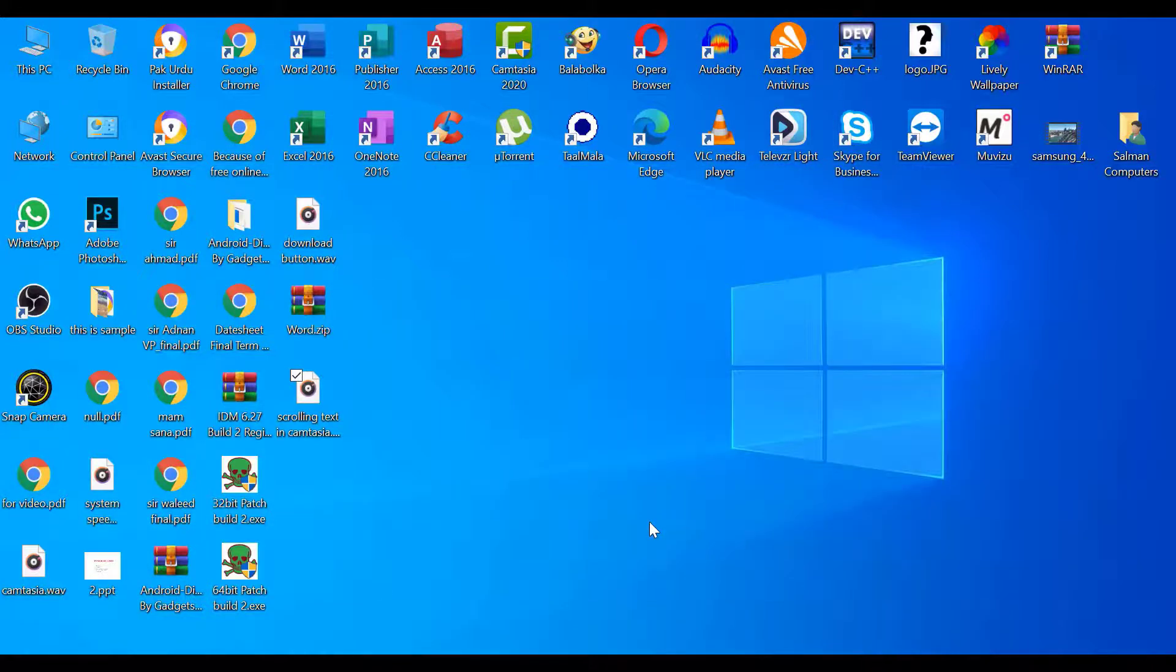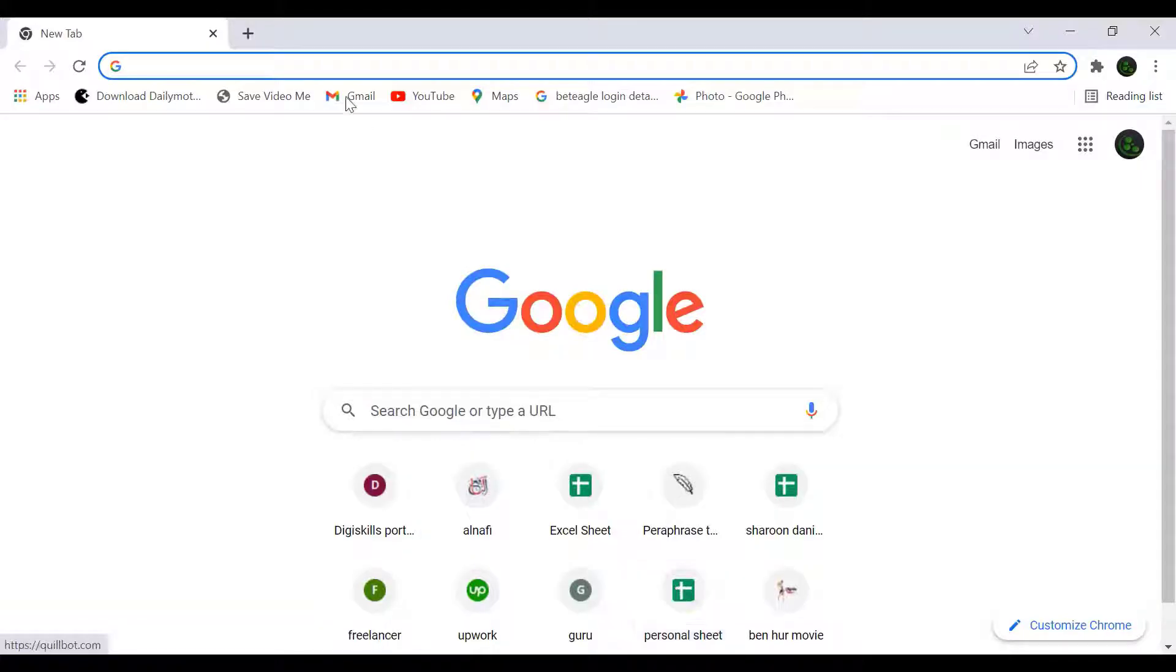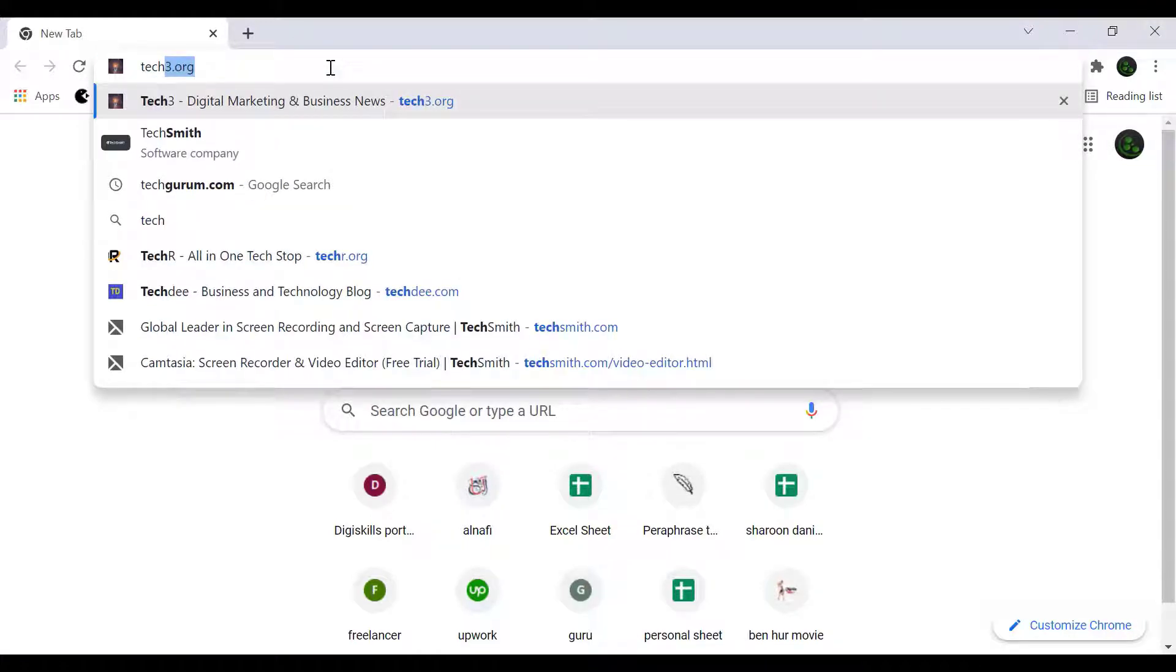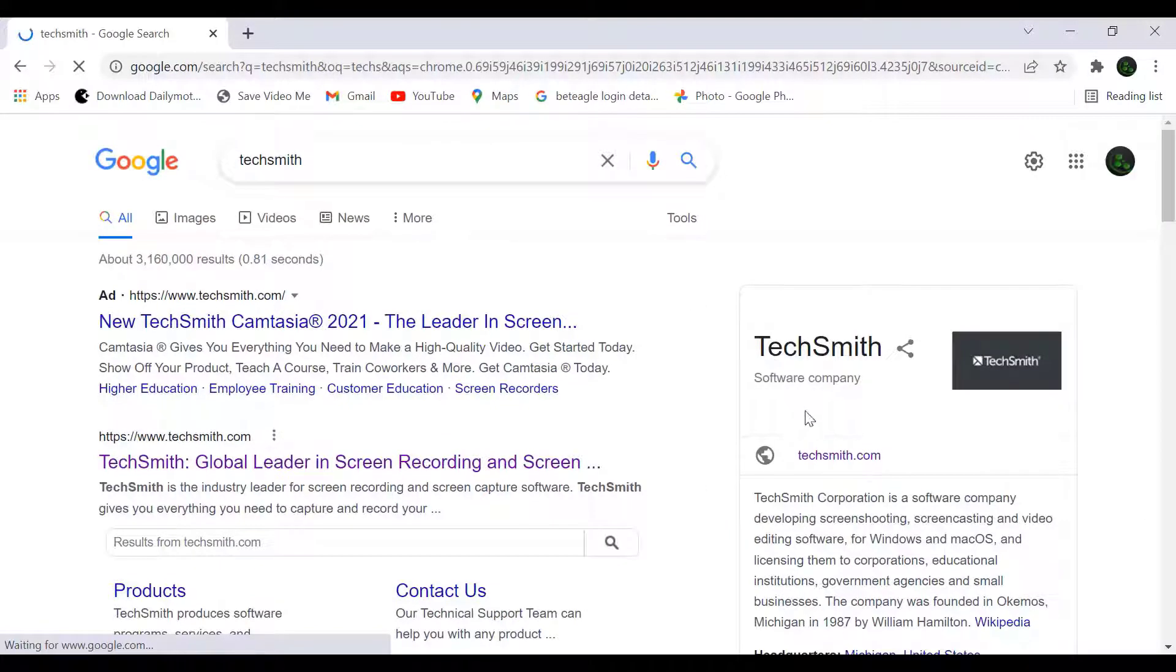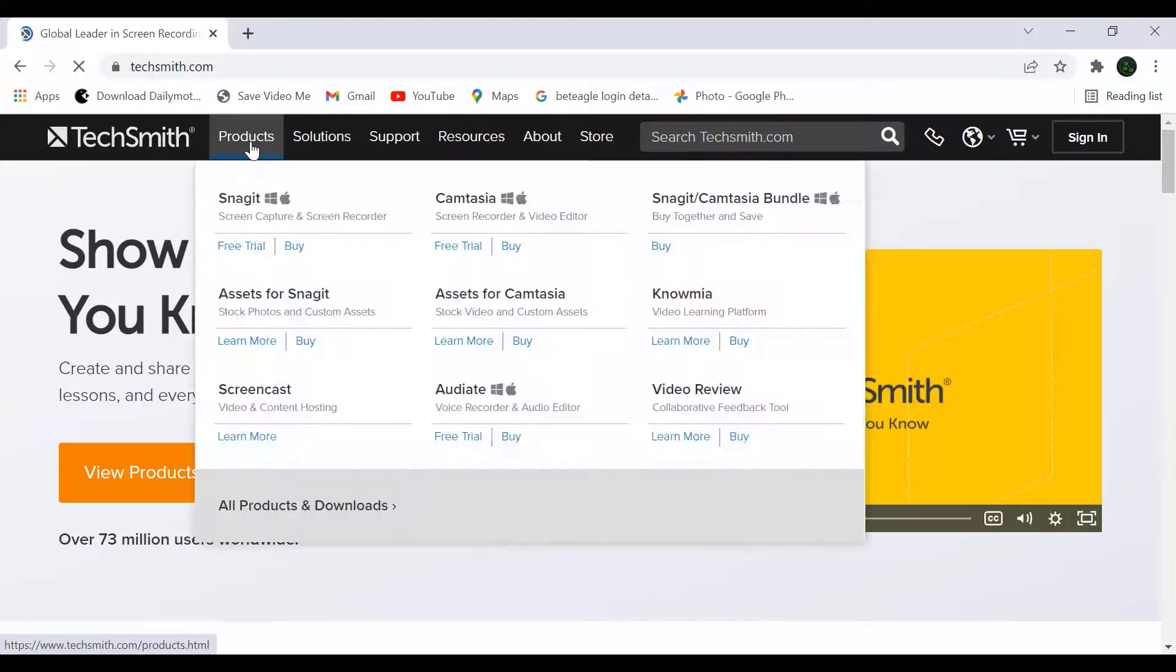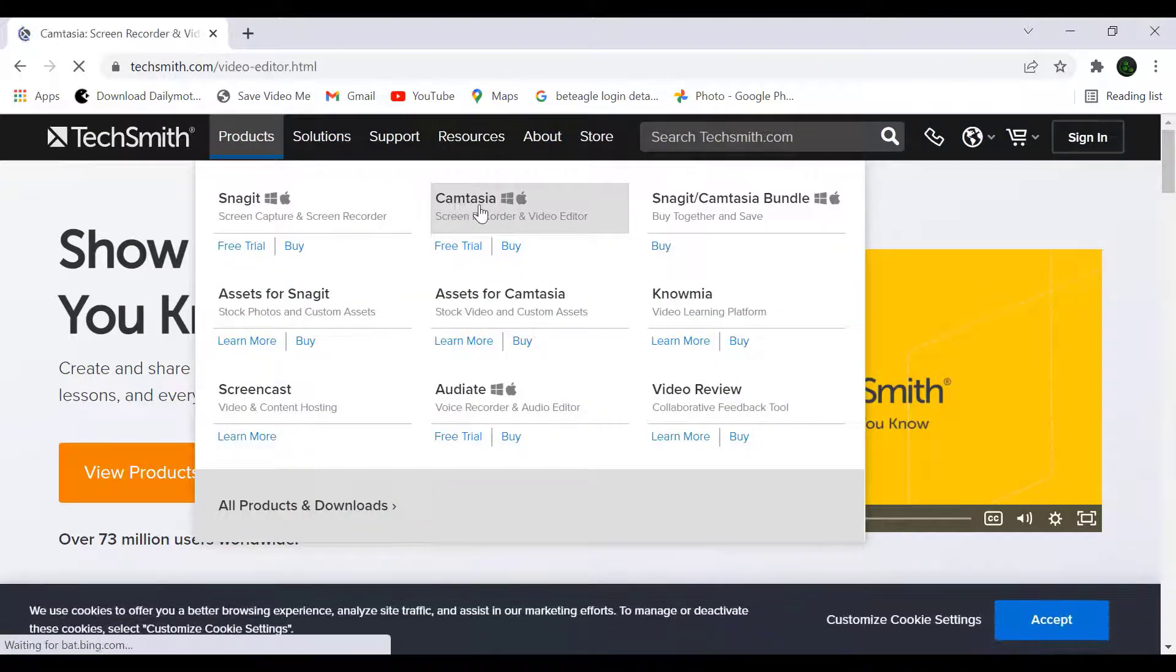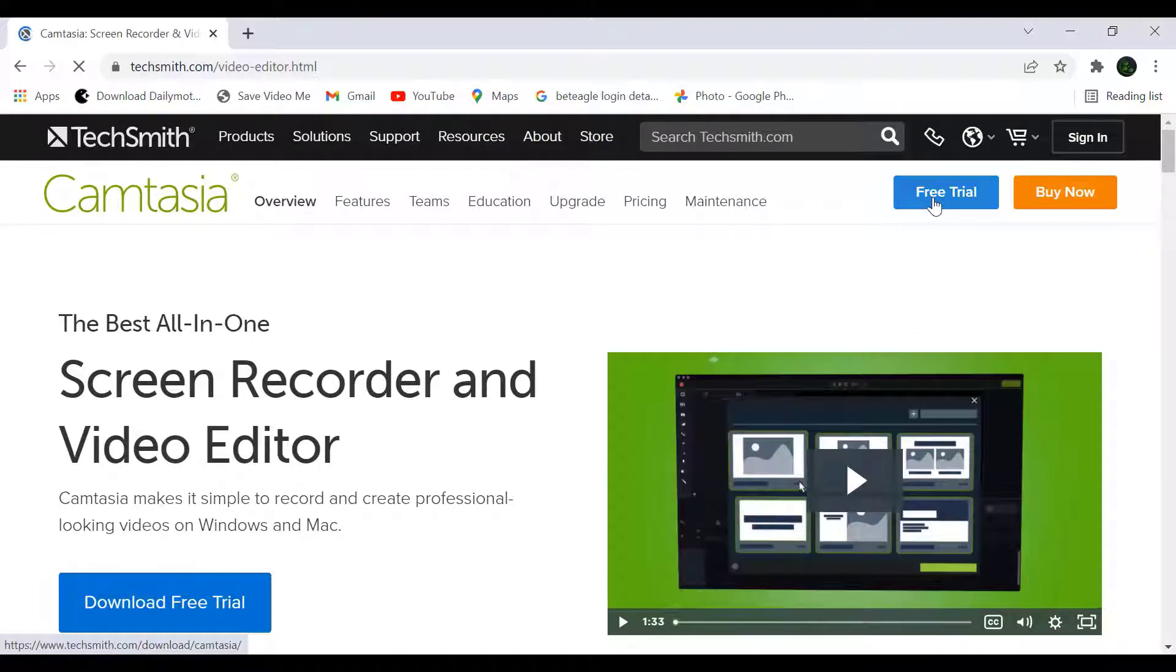Let's start. First of all you need Camtasia software. For download this software open your internet browser and type TechSmith in search box. Open TechSmith website, after open TechSmith website go to the products and click on Camtasia. Now click on free trial.